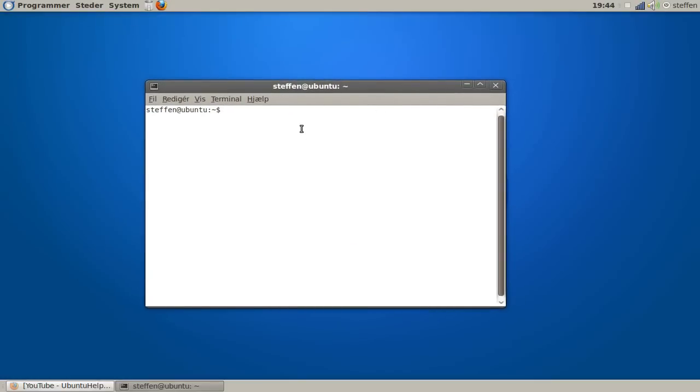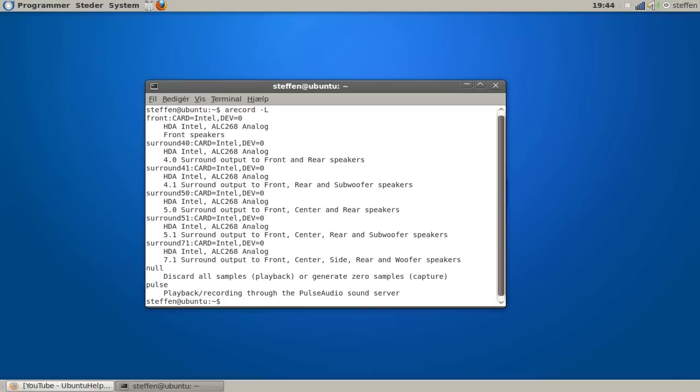Type in 'recordmydesktop space dash dash L' and hit enter. You'll see it says 'pulse playback recording through the PulseAudio sound server.'